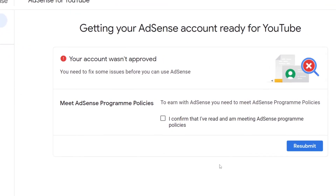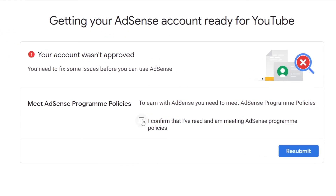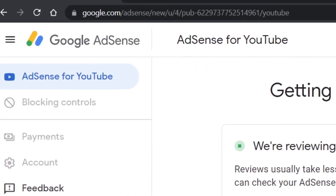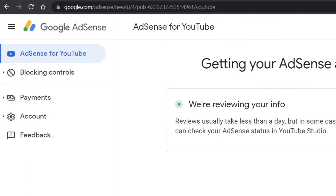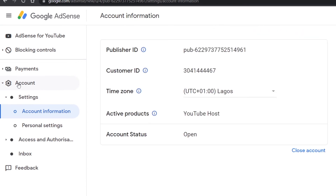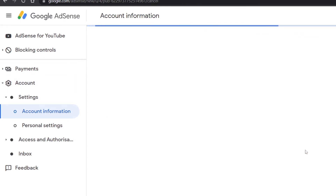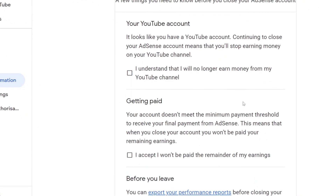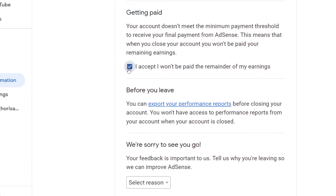When you are greeted with this type of error or any other, simply check the necessary box and click Submit. Then refresh the page or press F5 if you are using a computer. The account menu will become active — click on it and select Close Account. Scroll down, check the required boxes, select a reason for closing the account, then click Close My Account.